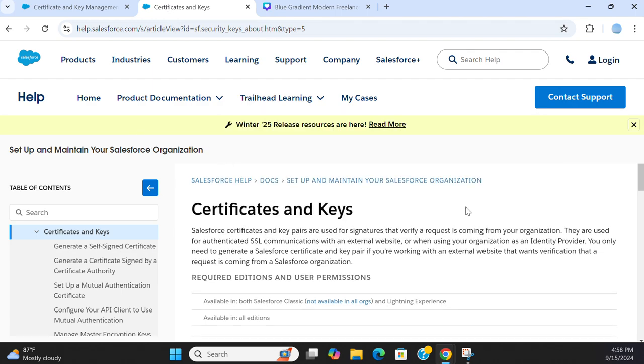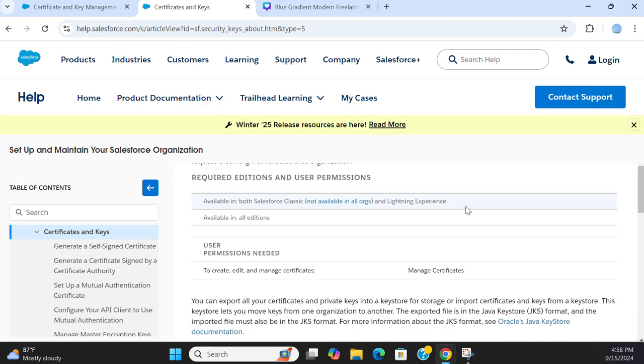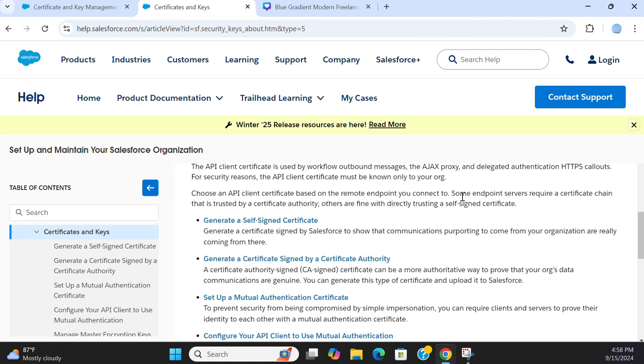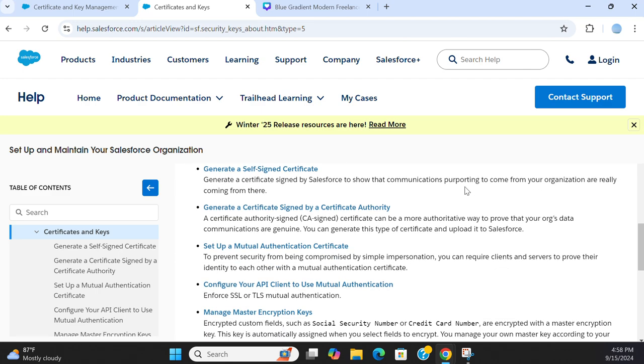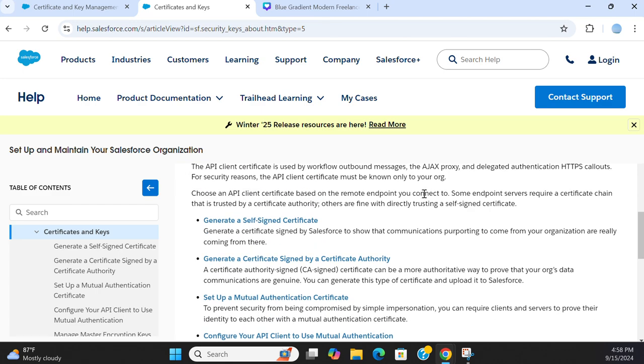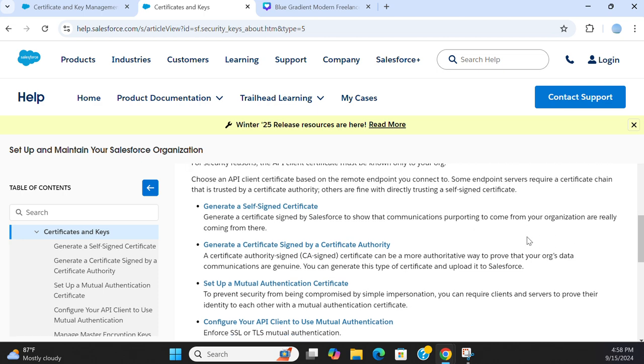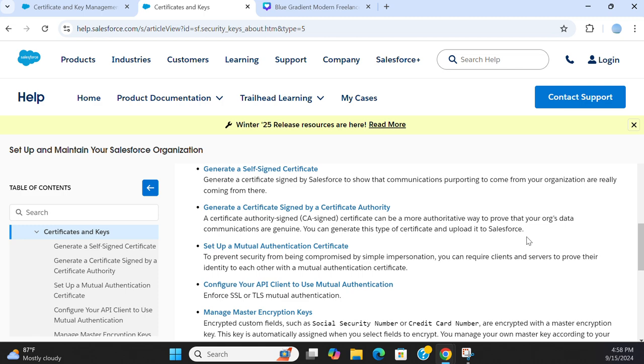If you go to the website of Salesforce, generate self-signed certificate, generate certificate signed by Salesforce to show that communication purporting to come from your organization are really coming from there.